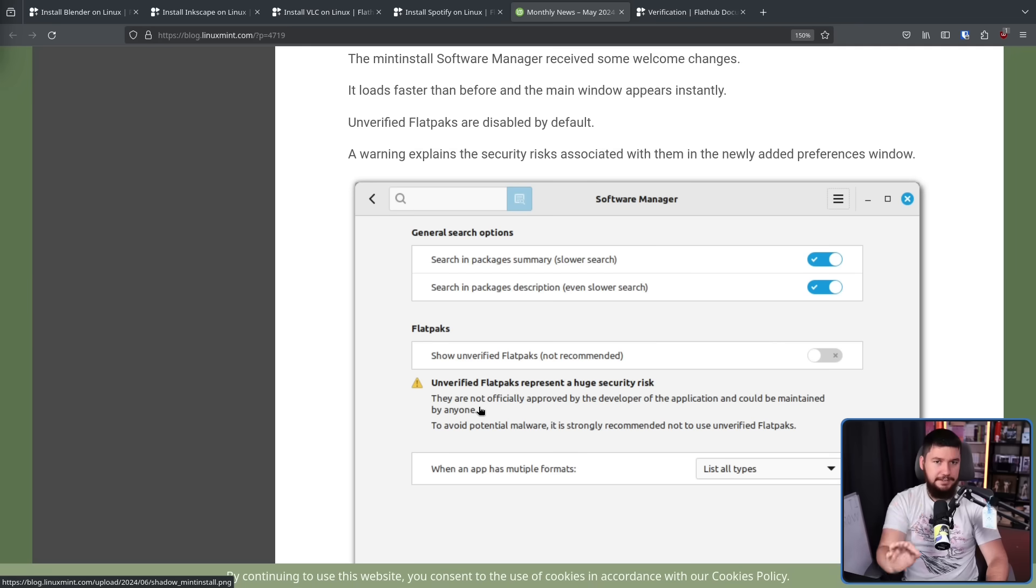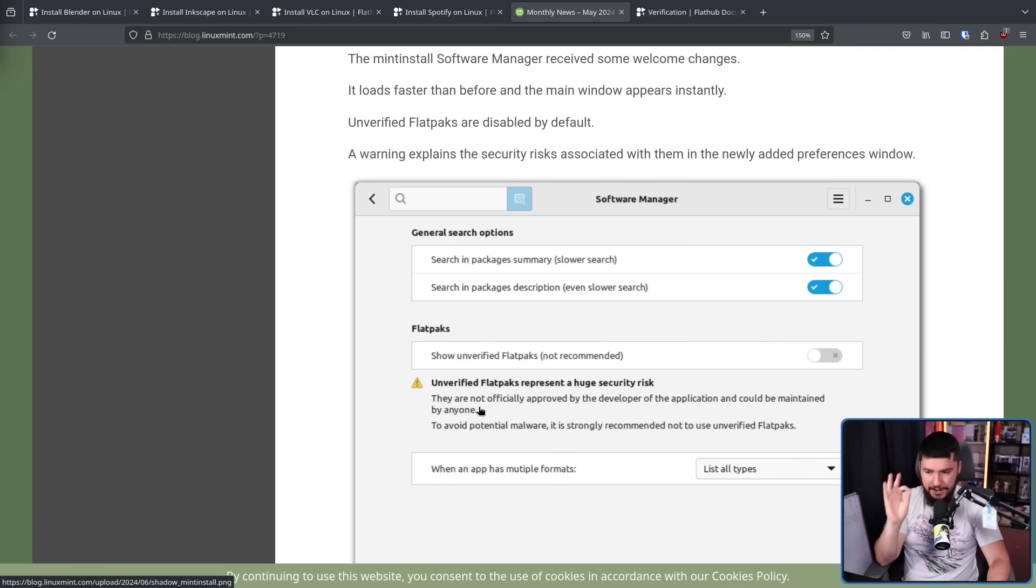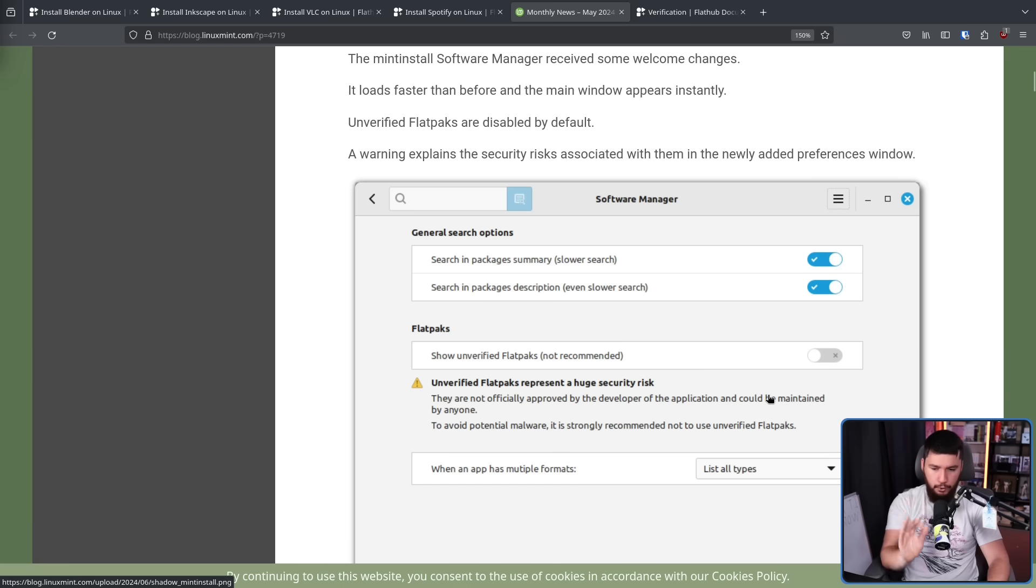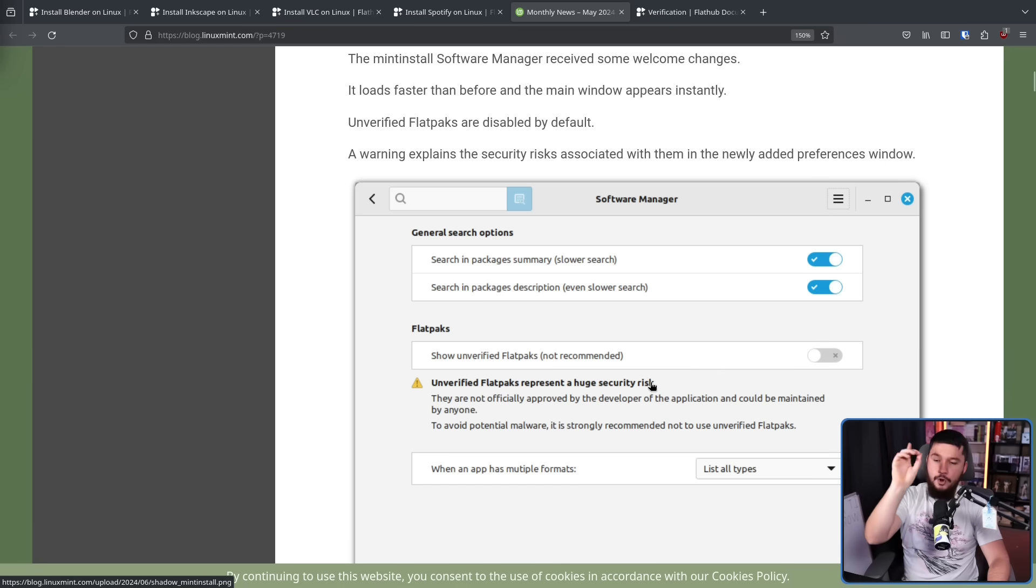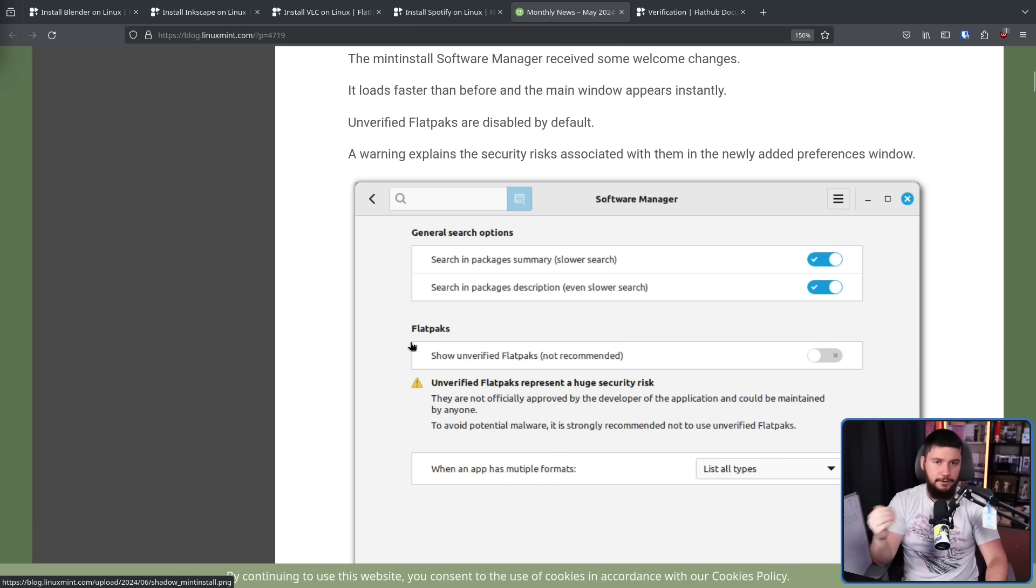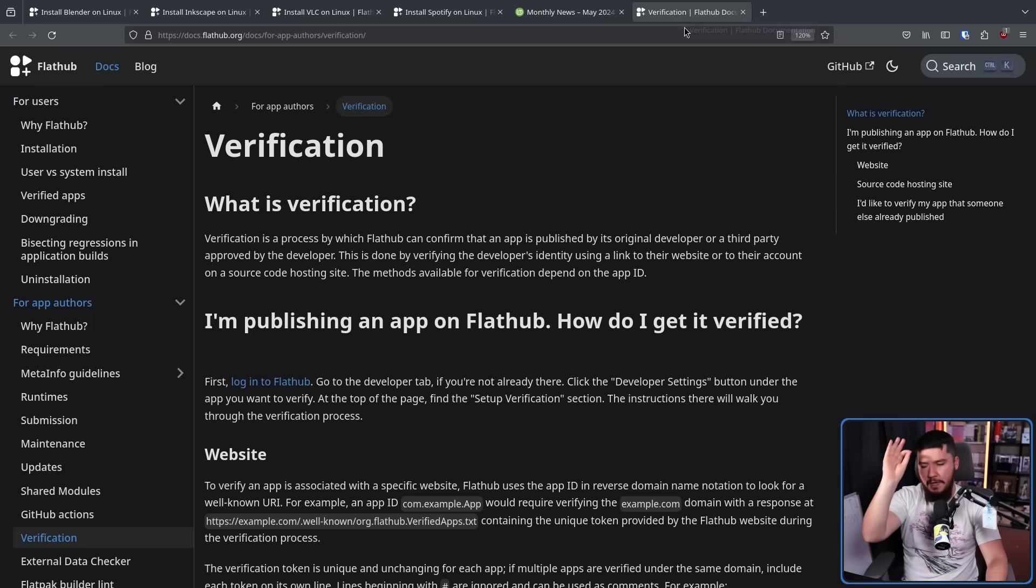This first sentence here under the heading, this is what verification is about. They are not officially approved by the developer of the application, and could be maintained by anyone. Not the heading, and not this sentence down here. And the reason for that is the way that verification works. So feel free to go and read the entire documentation yourself. But the main point is how verification is done.